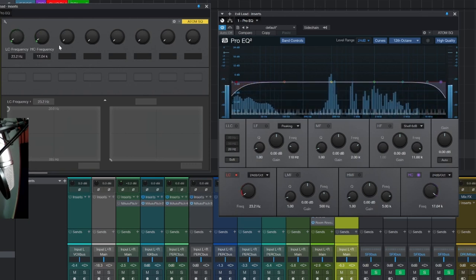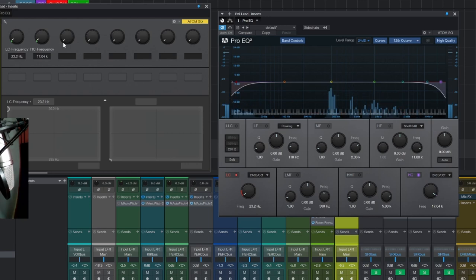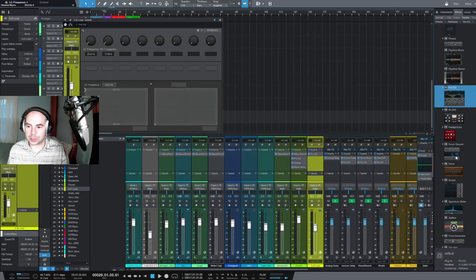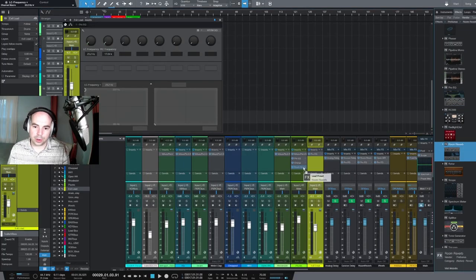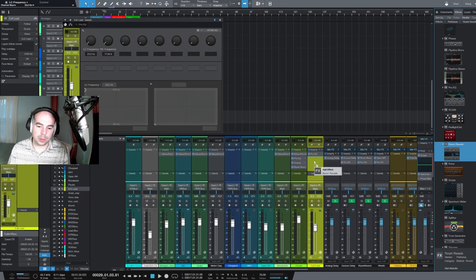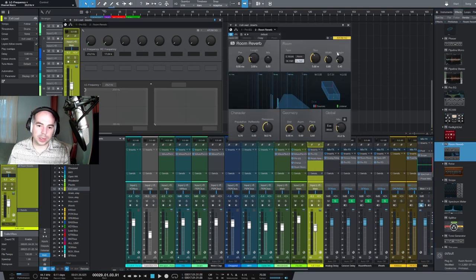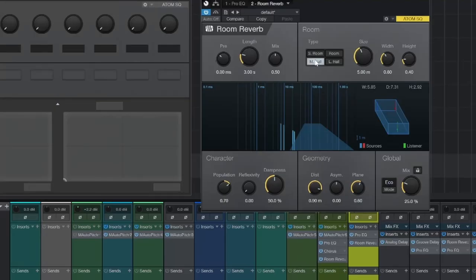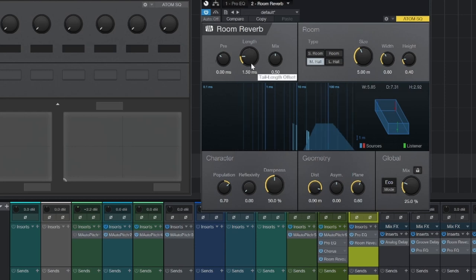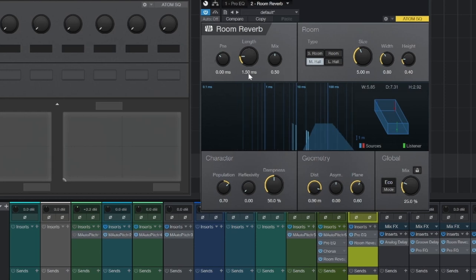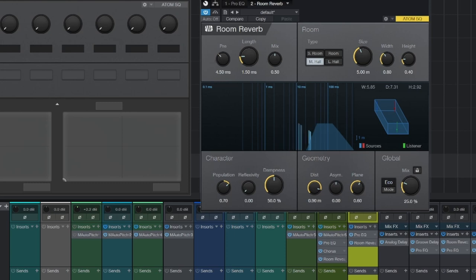To really make that even more dramatic, we can add a reverb. Just add your reverb—you can use any plugin, but I find that a medium hall setting, maybe about 1.5 seconds and a tiny amount of pre-delay works really well.